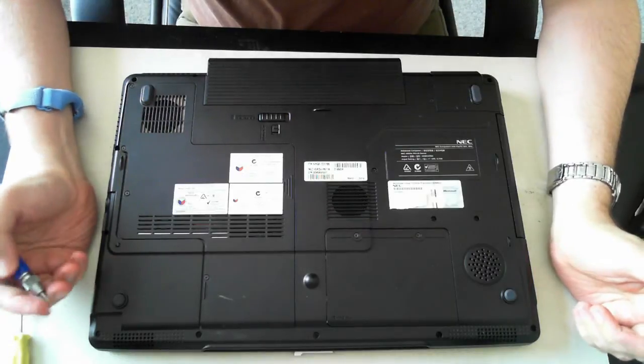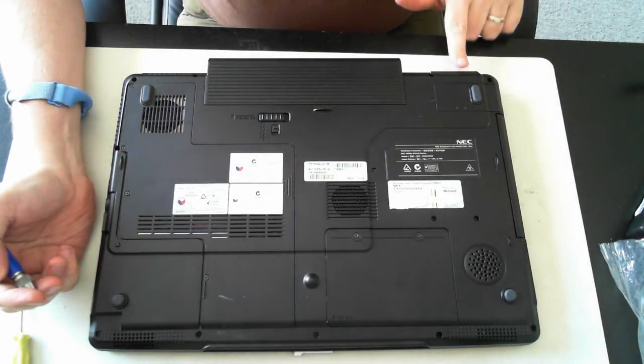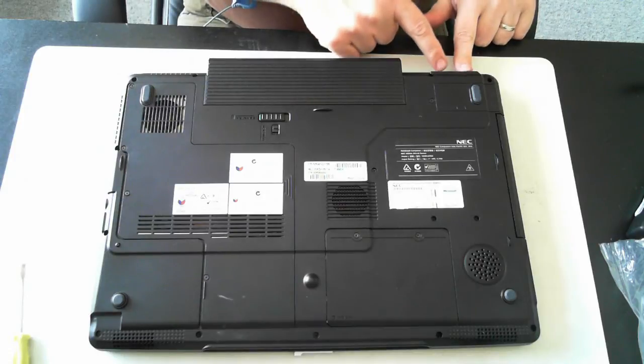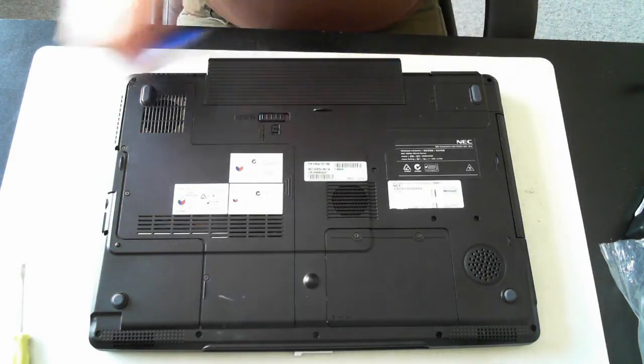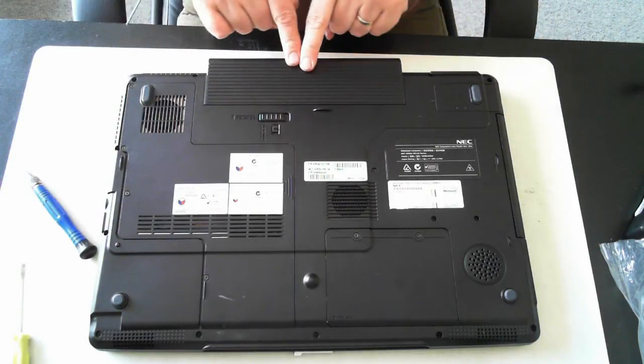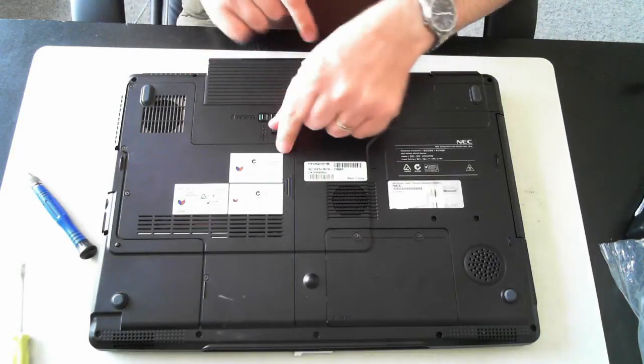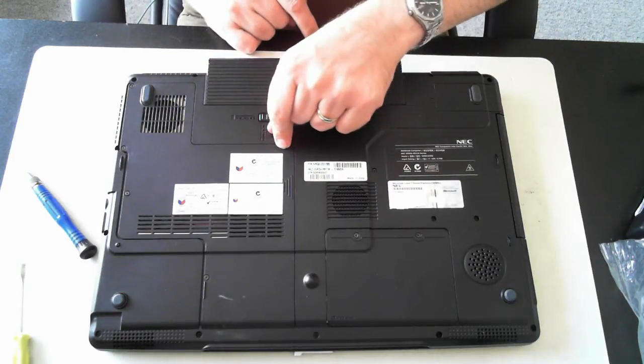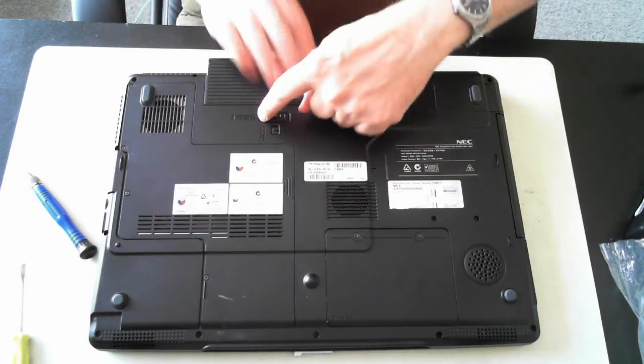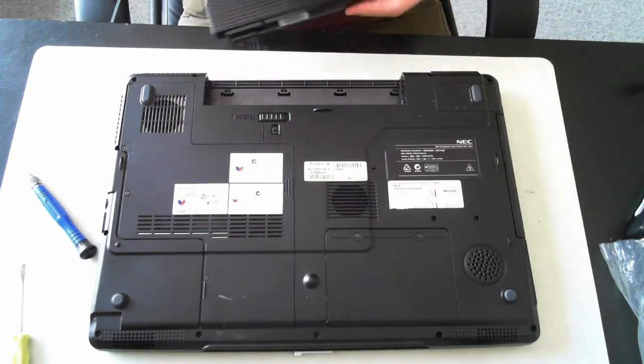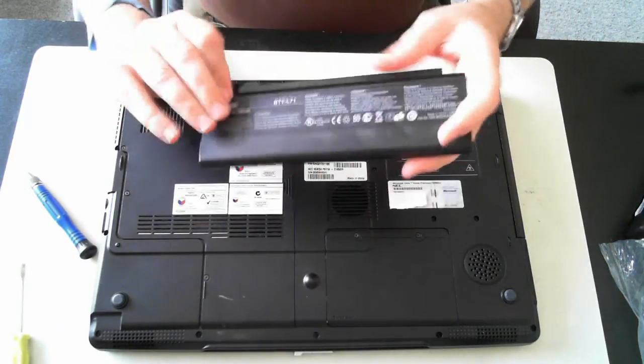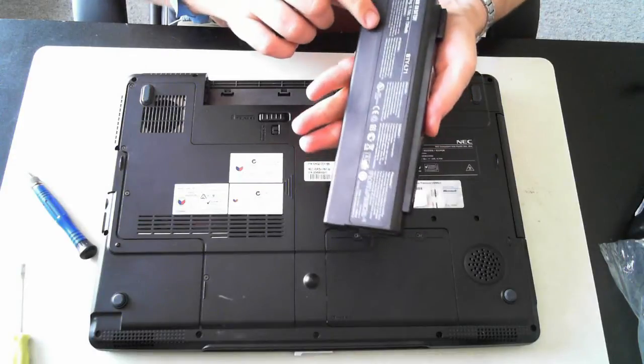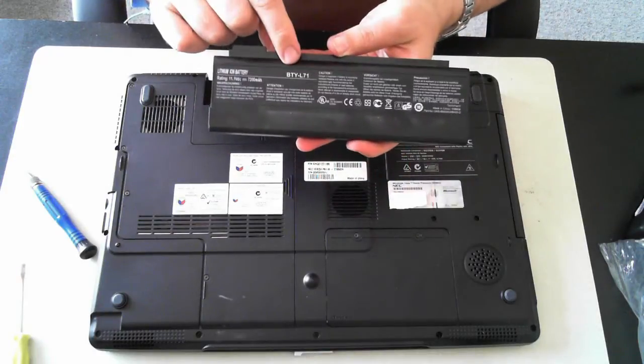Now the first thing we have to do is make sure it's unplugged from the power. Just make sure the power is disconnected and then remove the battery which is here. To remove the battery, we've got an unlock slider, so just slide that up and then that across, and the battery itself will slide out. This battery is a BTYL71.